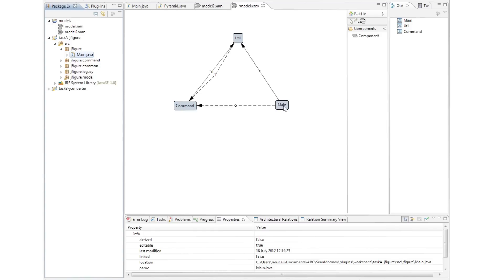For example, main has three expected dependencies on utilities. However, utilities has one unexpected dependency on command and main has several unexpected dependencies on command.